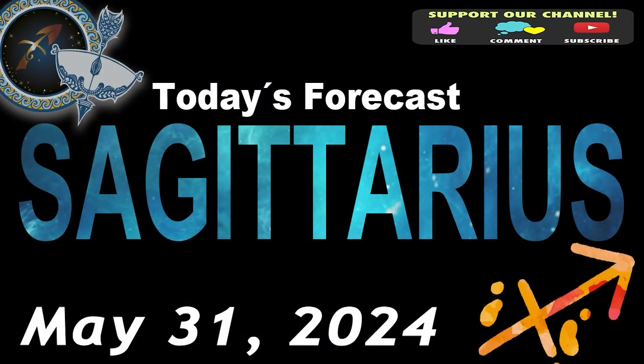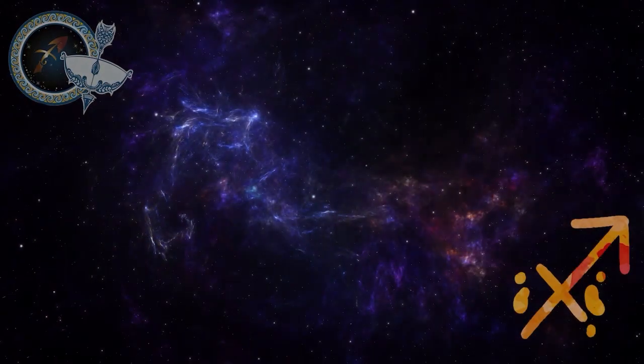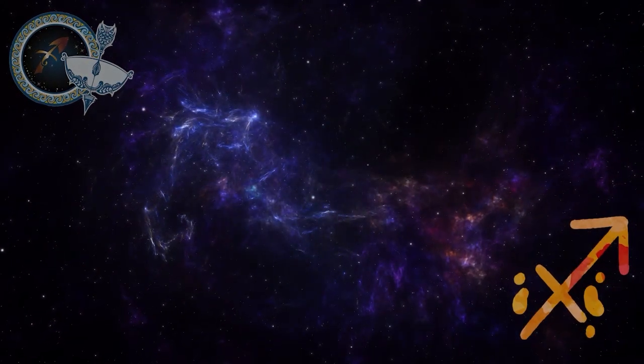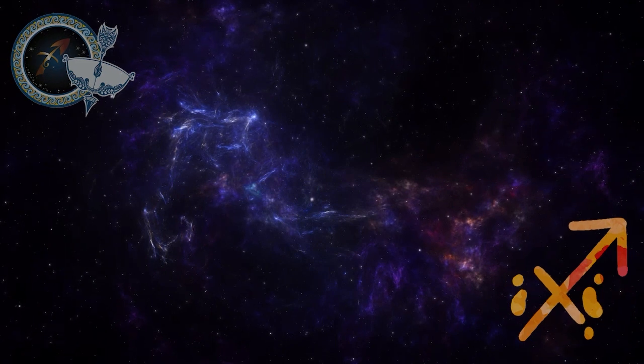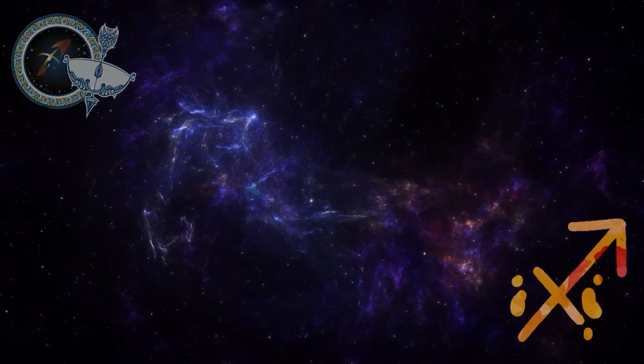Sagittarius, welcome to your daily horoscope. You will have a chance to resolve a conflict with someone close to you.